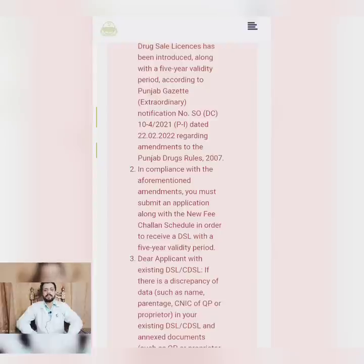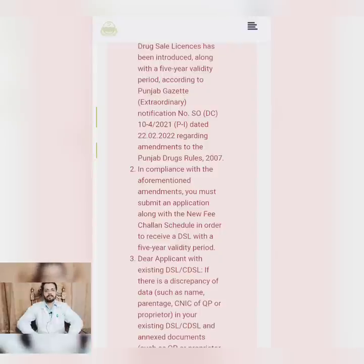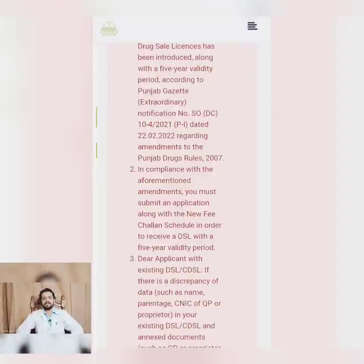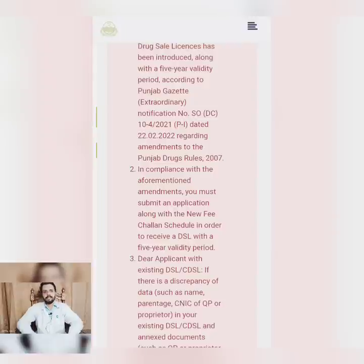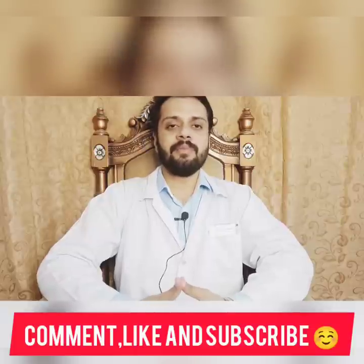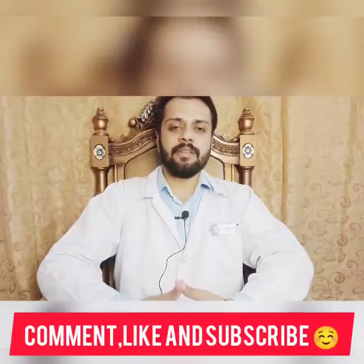Once you complete the process, wait for 40 to 60 days. The pharmacy council in Punjab will check and verify the qualified person. They will review the case and then your license will be renewed, which takes almost two months. I hope this video was informative. If you have any questions, please ask in the comment section. Thank you so much, Allah Hafiz.